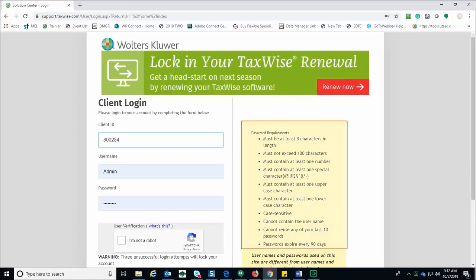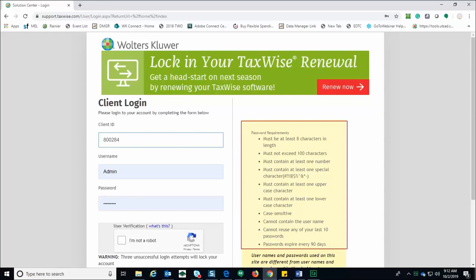On the right you will see the password requirements. Passwords must be at least eight characters in length without exceeding one hundred characters and must have at least one number, one special character, at least one uppercase and one lowercase character. Keep in mind that passwords are case sensitive and cannot contain the username. Passwords will expire every 90 days.